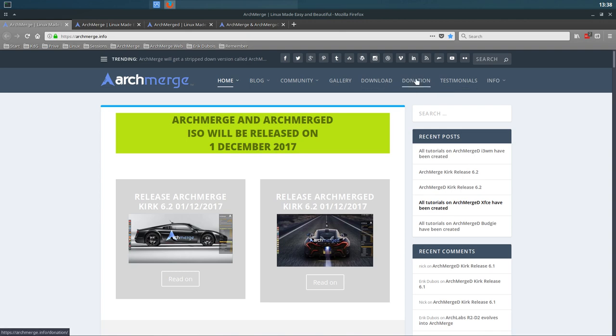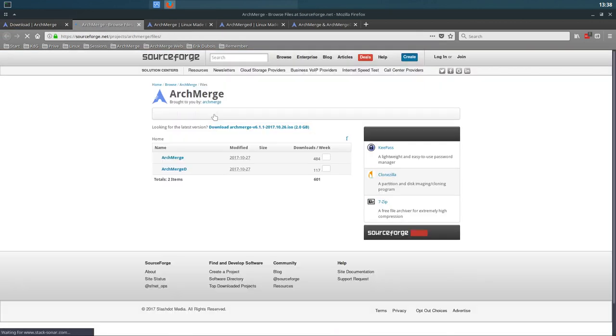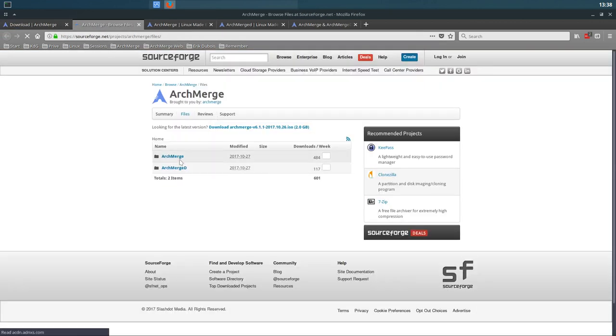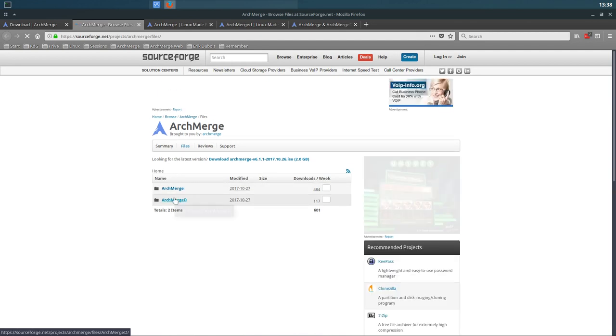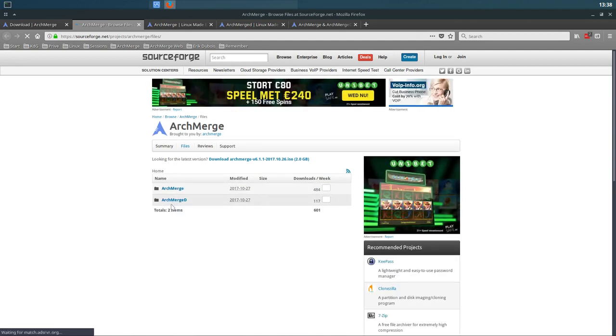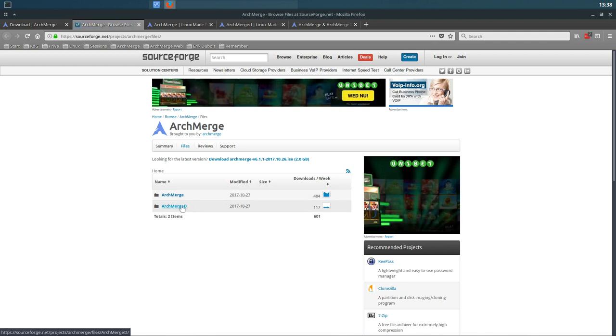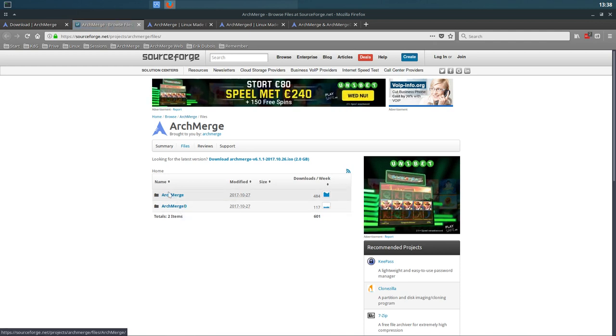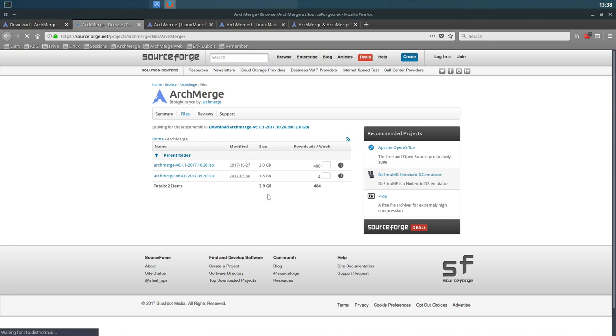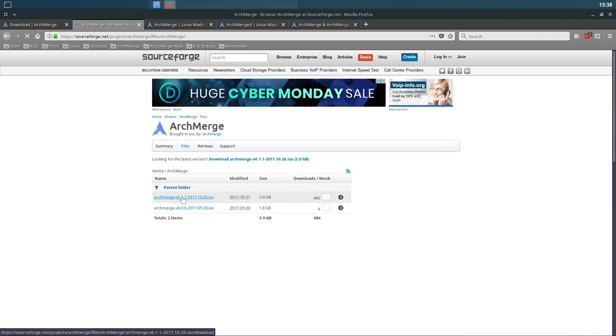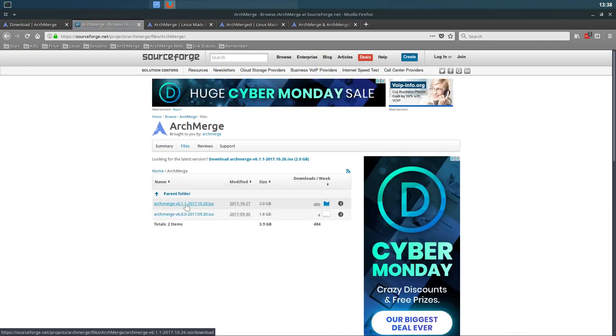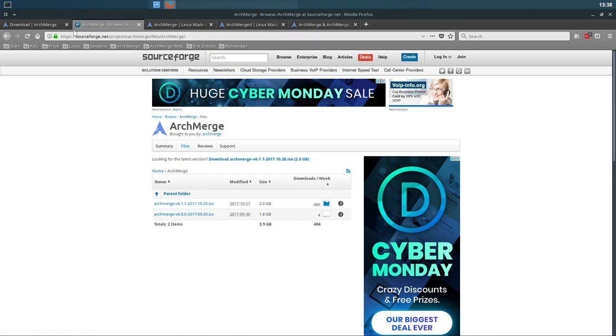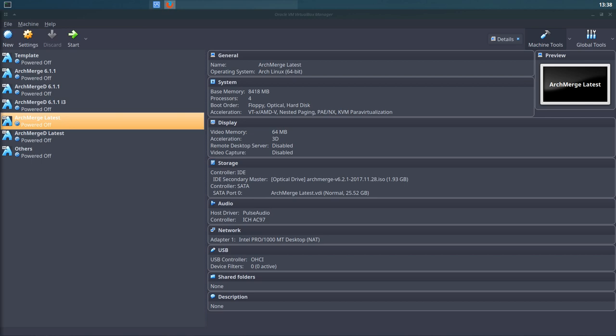In a few days time, we'll go to the download at archmerge.info. You have a download on SourceForge. There is nothing yet, but it will have a division between two ISOs: the Arch Merge one and Arch Merged one. You just download whatever you want and that will have the 6.2.1.